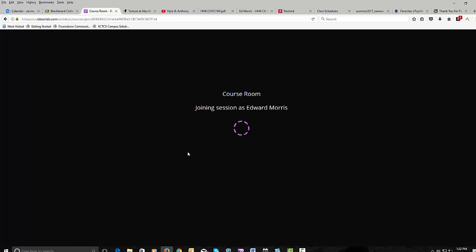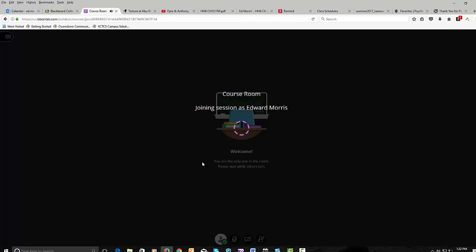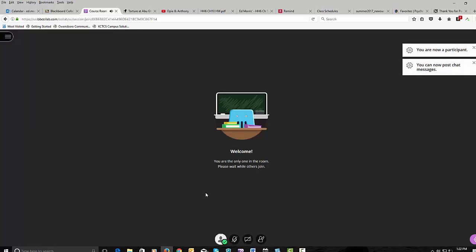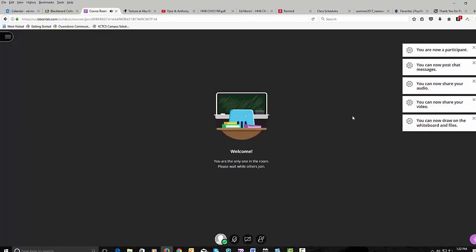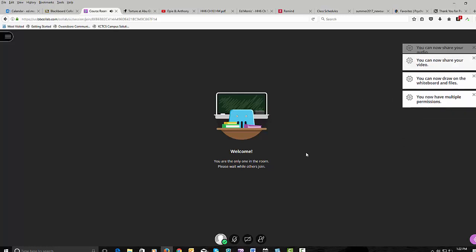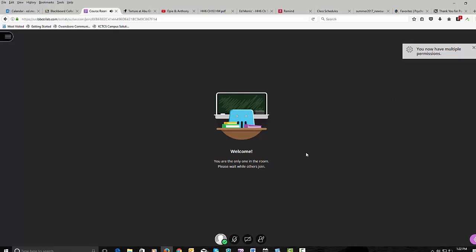You see it opens up a separate page. It tells you you're joining a session as your name. And it tells you all about what your permissions are and all about the page.